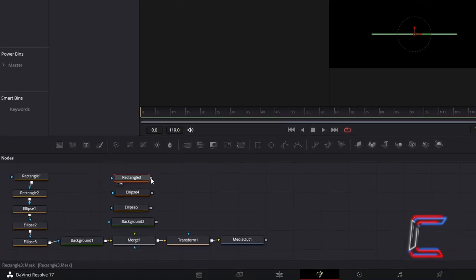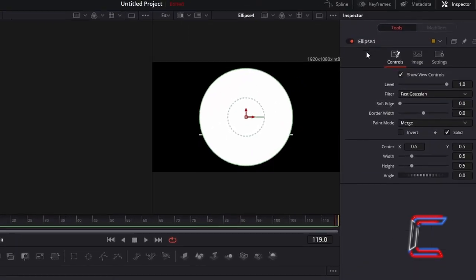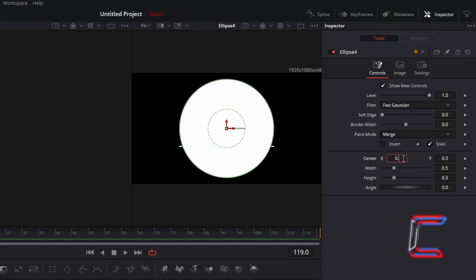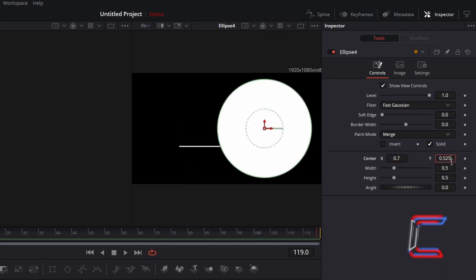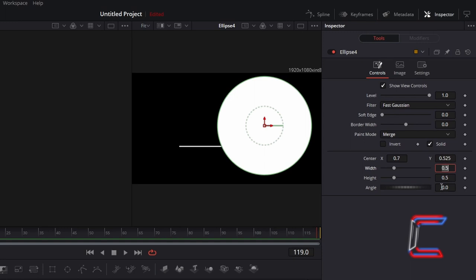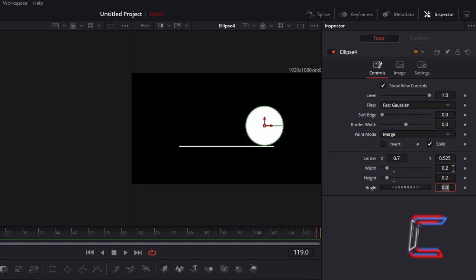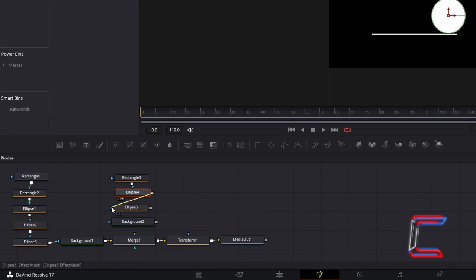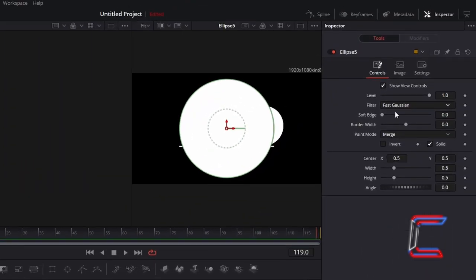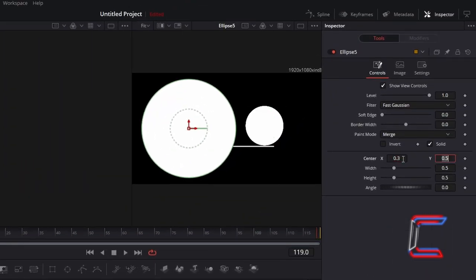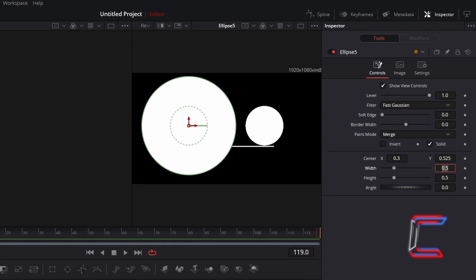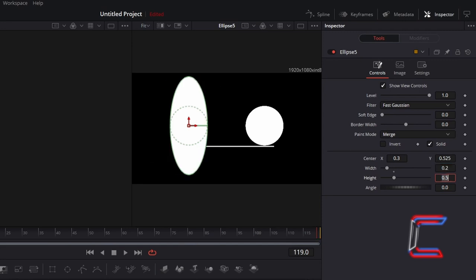Connect Rectangle 3 to Ellipse 4. Select and preview Ellipse 4. Under Inspector and Controls, change Centre X to 0.7, change Centre Y to 0.525, and change Width and Height to 0.2. This Ellipse node will create a curvature on the right side of the bell. Connect Ellipse 4 to Ellipse 5. Select and preview Ellipse 5. Go to Inspector and Controls, change Centre X to 0.3, change Centre Y to 0.525, and change Width and Height to 0.2, just as we did with the Ellipse shape on the right side of the bell.